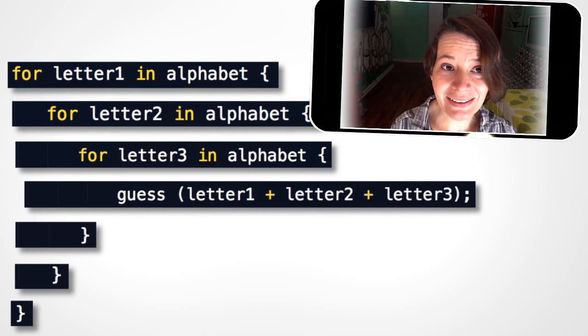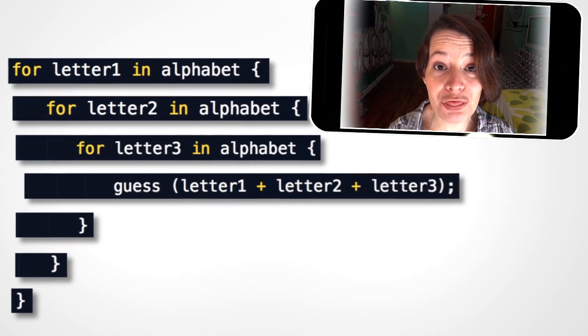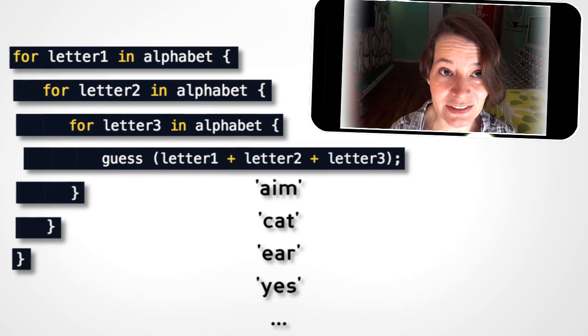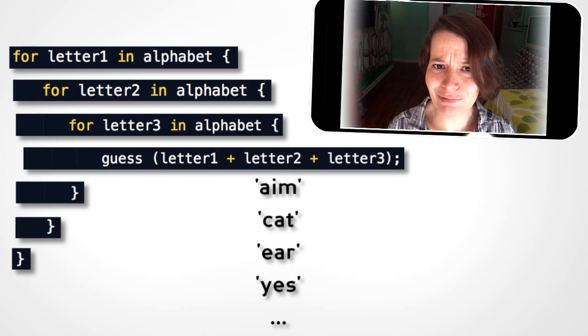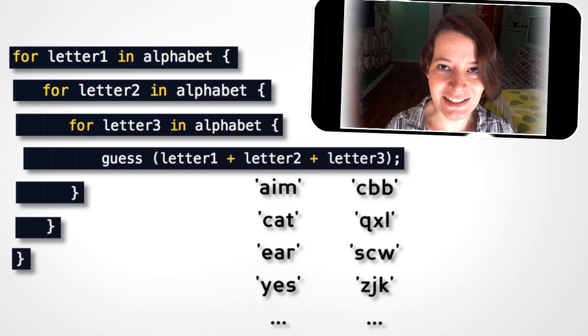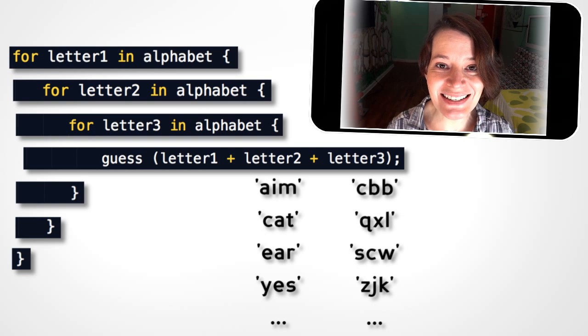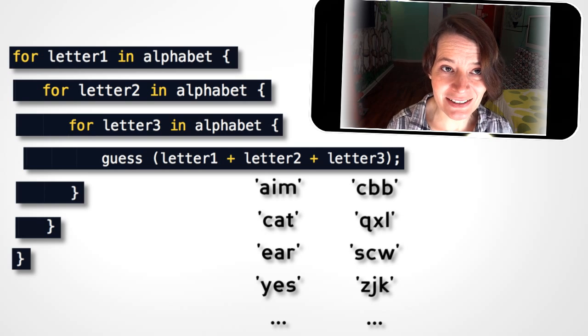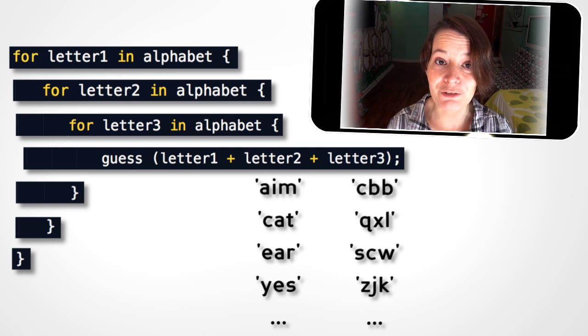Add another for loop, and that's all possible three-letter words. And all three-letter nonsense too, because it's guessing every combina- Actually, it's guessing every permutation.